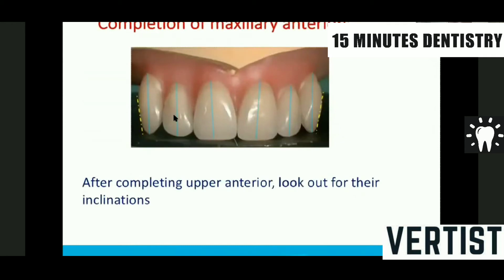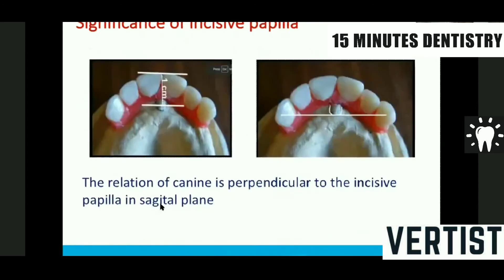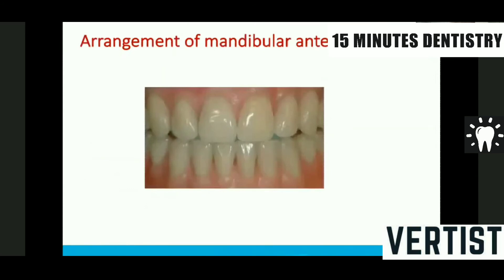This completes the maxillary anterior — central incisor, lateral, and canine. Looking at the axial inclinations gives the best aesthetics. The incisor papilla is a relatively constant landmark; it doesn't move its position despite a lot of resorption. From the center of the incisor papilla, the labial surface of the central incisor should be placed within 10 mm. The midline of the complete denture can also be decided based on the incisor papilla. Additionally, the canine position is perpendicular to the incisor papilla — this is another important landmark while arranging the teeth.